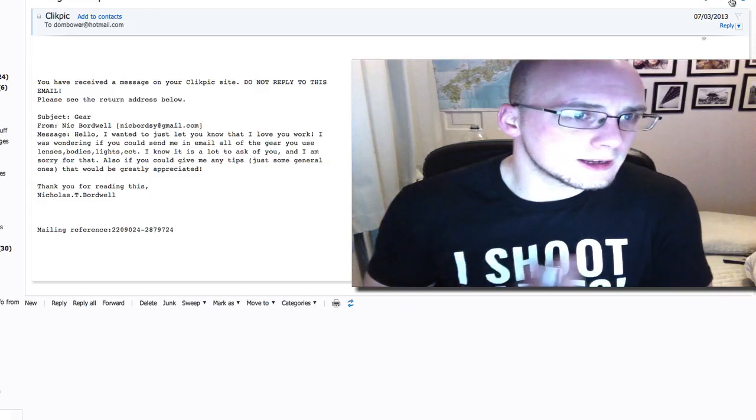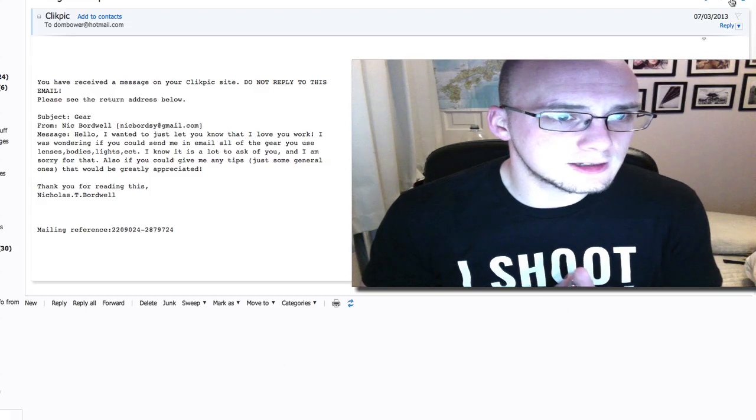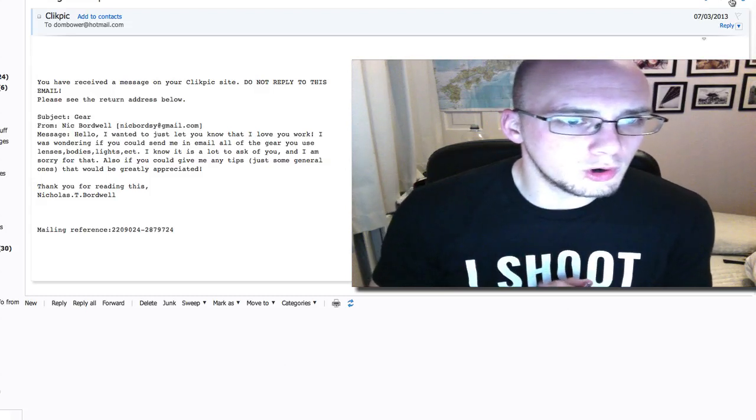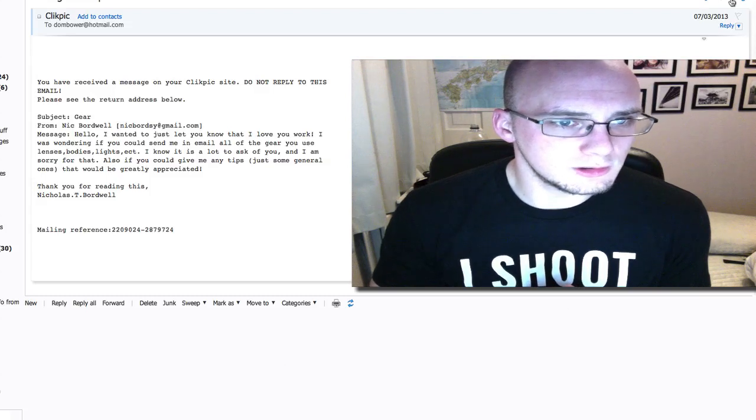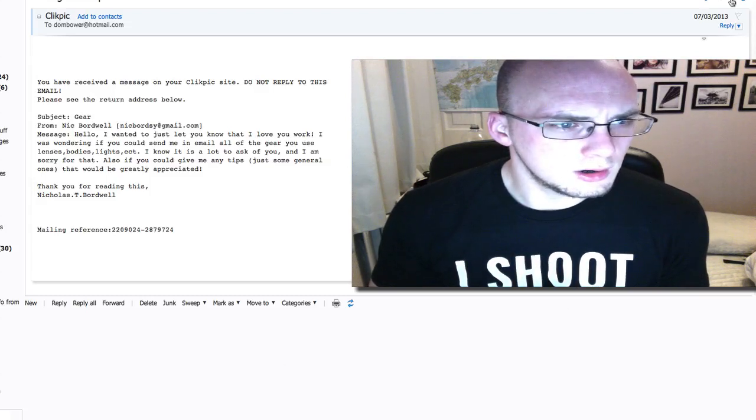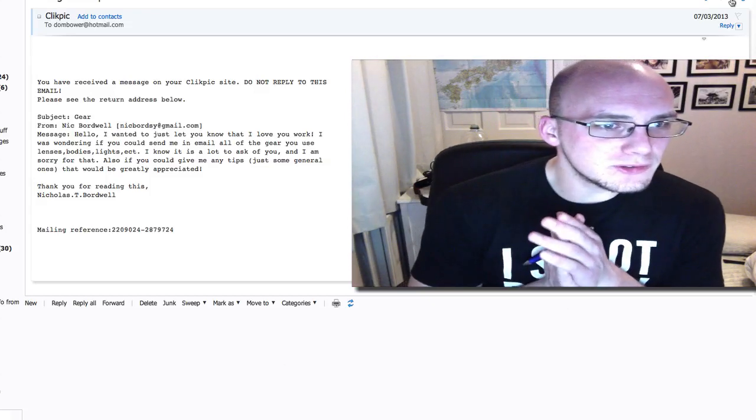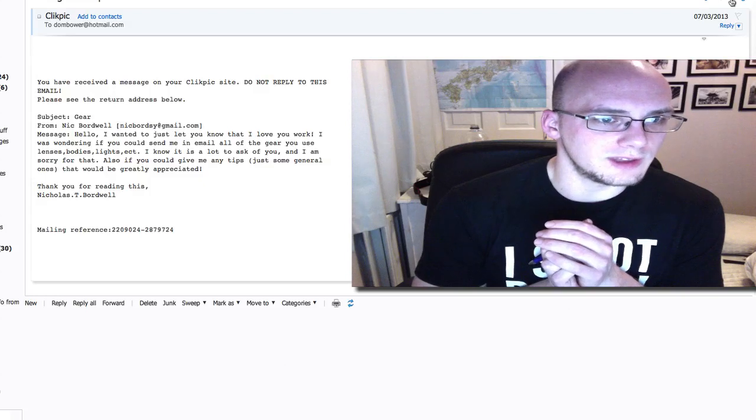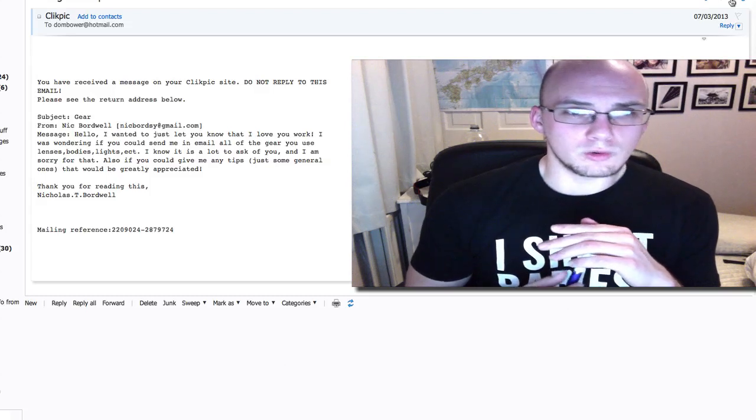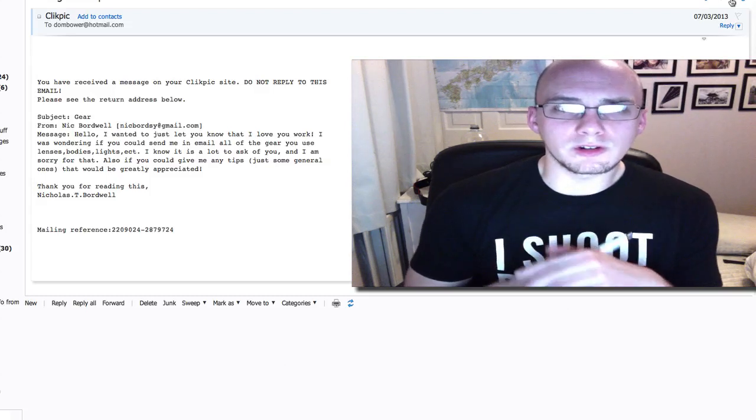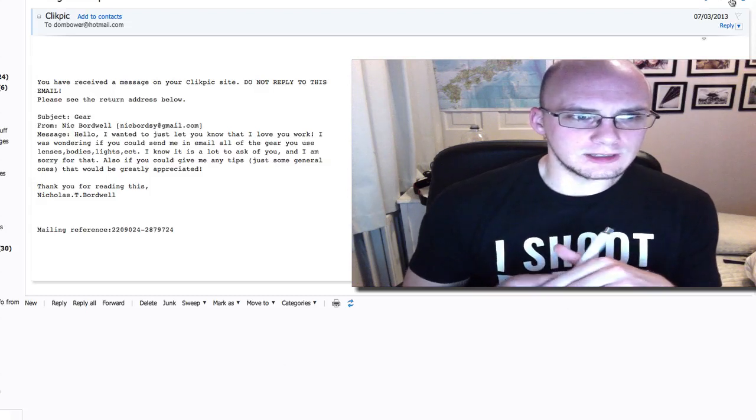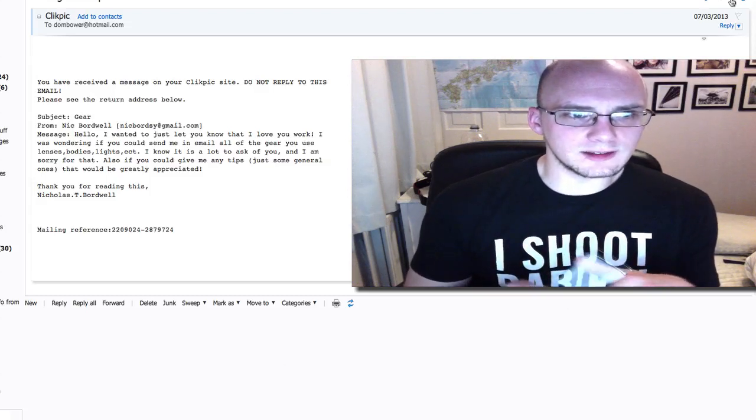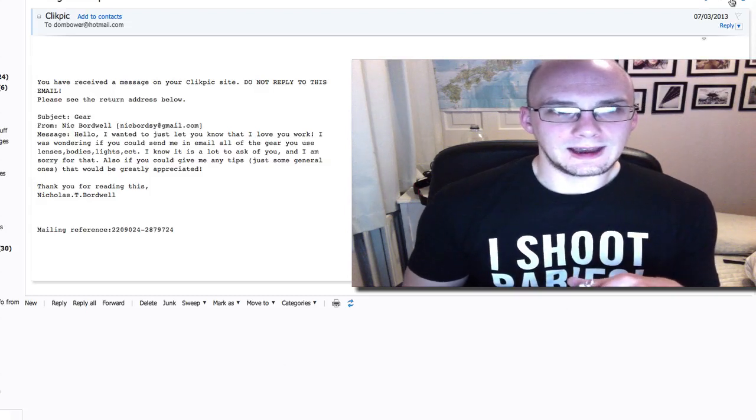Okay, Nick Broadwell. Hello, just wanted to let you know that I love your blah, blah, blah. Can you send me an email of all your gear you use? Lenses, bodies, lights, etc. I know it's a lot to ask of you and I am sorry for that. Why? Why do you care what stuff I've got? Also, if you would give me any tips, just general ones, that would be greatly appreciated. Okay, my general tip would be don't worry about what other people are taking photos of or taking photos with.